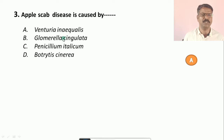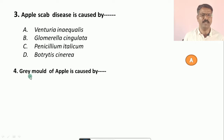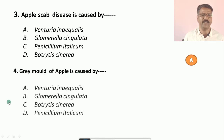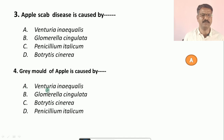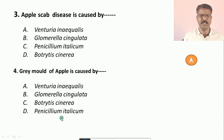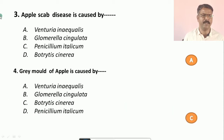Question number four: Gray mold of apple is caused by — options are: a) Venturia inaequalis, b) Glomerella singulata, c) Botrytis cinerea, d) Penicillium italicum. The correct answer is c, that is Botrytis cinerea.